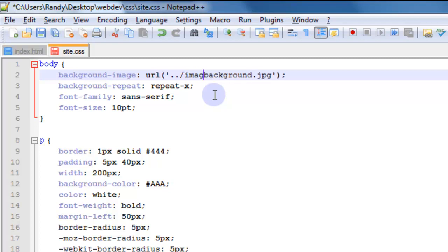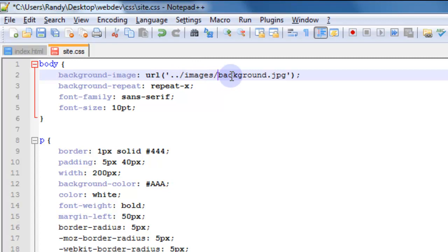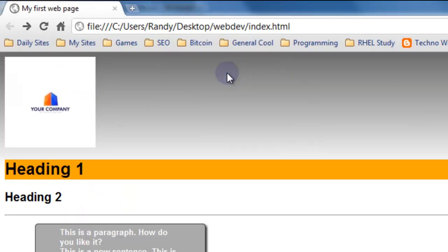And then forward slash images. And basically all that's saying is go to the parent folder, look at the images folder inside of that parent folder, and then get the background image from there. So we save that and refresh the page. Now we have our background.